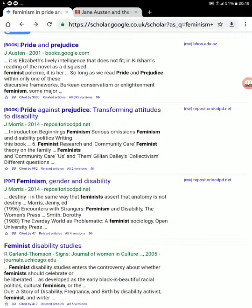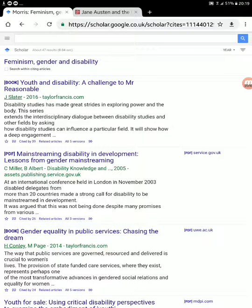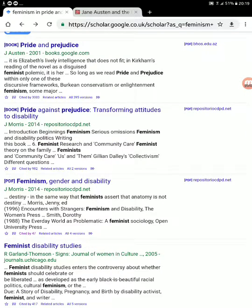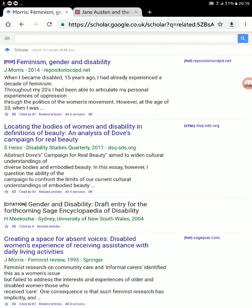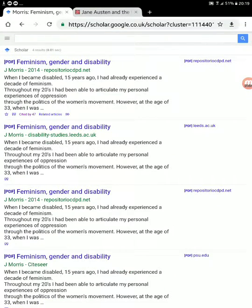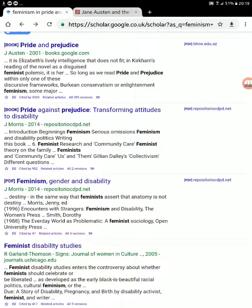There's also a 'Cited By' link that shows how many other researchers have used the article and what they said — this helps you find additional sources to reference. 'Related Articles' is also useful for finding more on the same topic, and sometimes there are multiple versions of the same article. That is basically how you do this. There's more to cover when it comes to actually adding references to your assignment — putting the surname and year in-text and writing your paragraph around it — but that can be another video. This is how you build your research quickly.